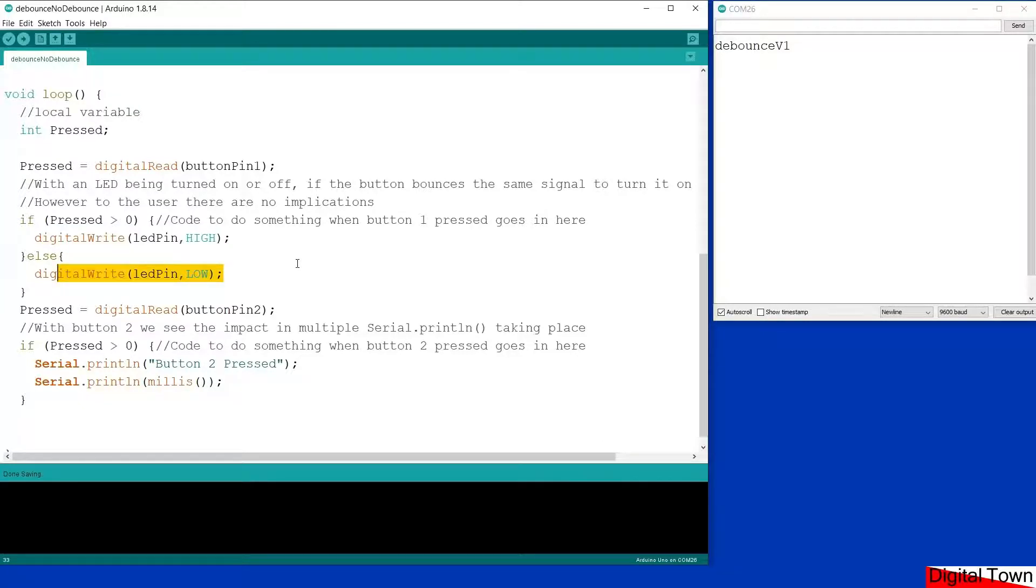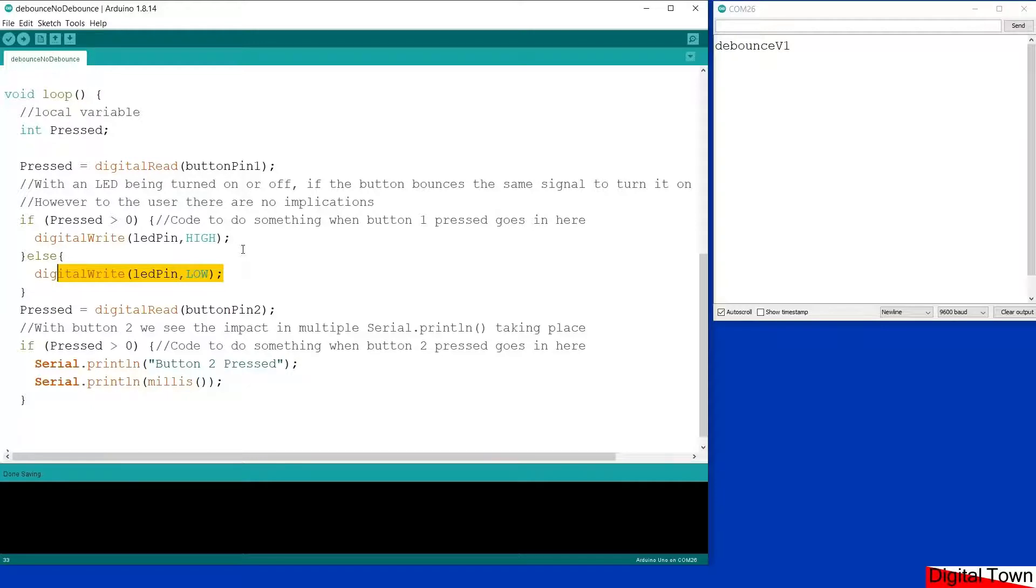So in that circumstance the button doesn't need any debounce code because the button bouncing doesn't cause an issue.